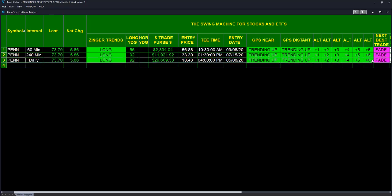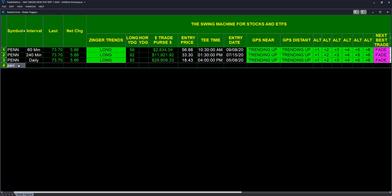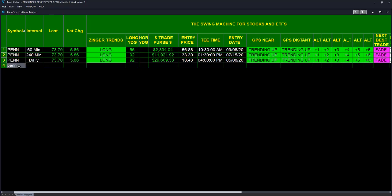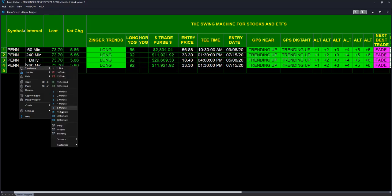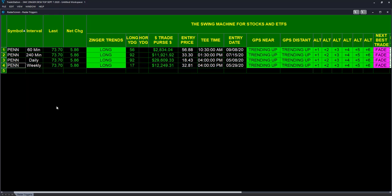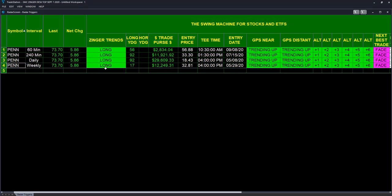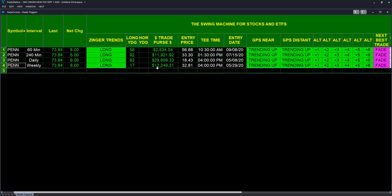What about the weekly for those weekly investors? Let's change that interval. We do this very quickly, I know your time is valuable as is ours. Long 17 weeks ago on a weekly basis: $12,249. That entry went in at 32.81 at 4 PM on May 29th, all systems go.